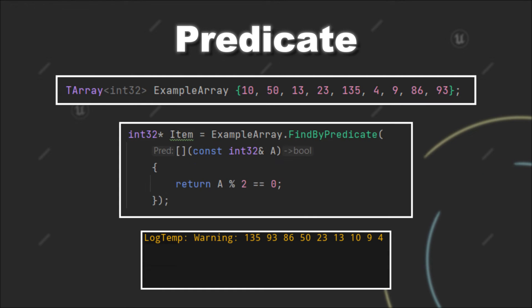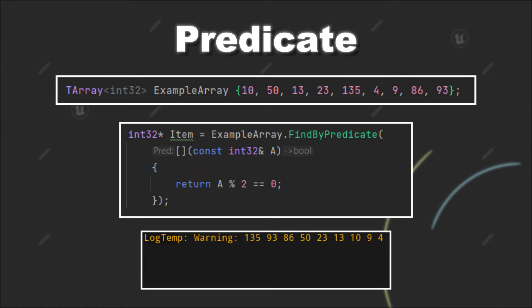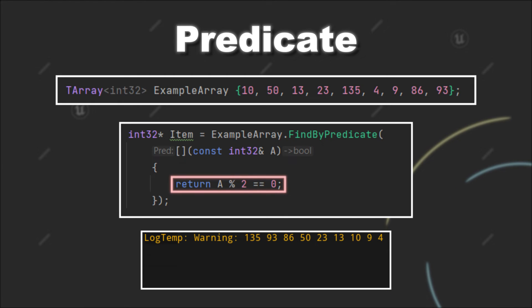We can also use predicates to find an item that matches a certain condition. For example, let's say we want to find the highest even number. First we have sorted the tarray in the previous step and now we evaluate if a modulo 2 is 0. Because if that is true, we know that the value is even.